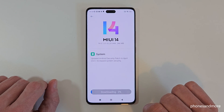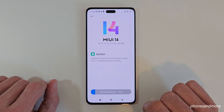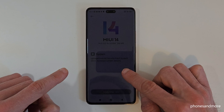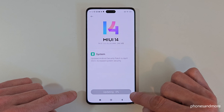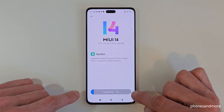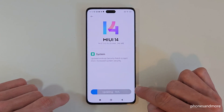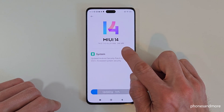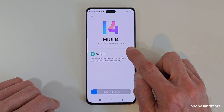The phone is now downloading the new update — I'll fast-forward the video. The phone has finished downloading and is now making the installation directly. You will see the progress here. The time depends on the size of the update.